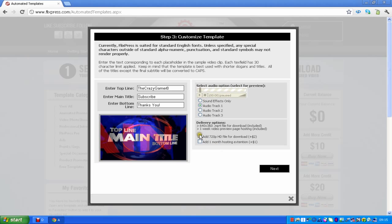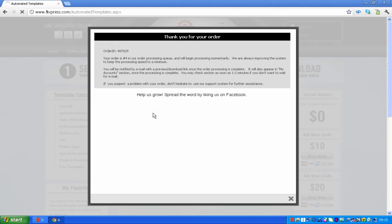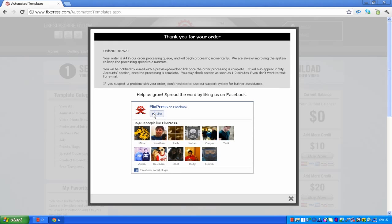You can add it for 720p if you want for an extra two dollars, or you can add a month with host and extension — I have no idea what that means. Click 'Next' and then click 'Submit Order'. And there you go — how easy was that! Now you're thinking, well where's the video? I'm going to show you now.